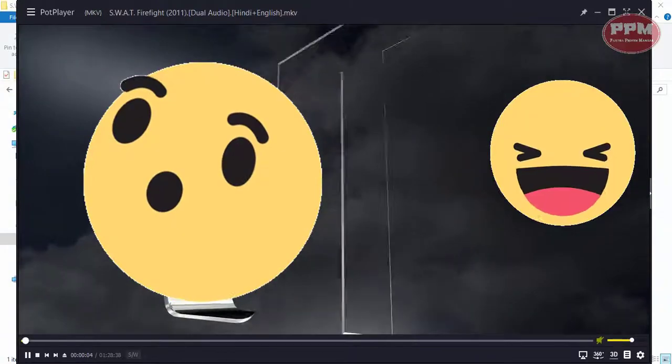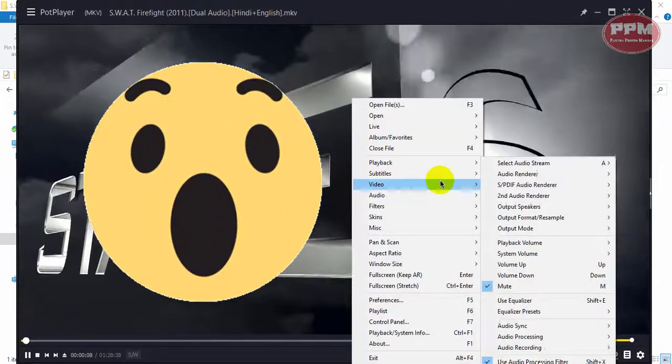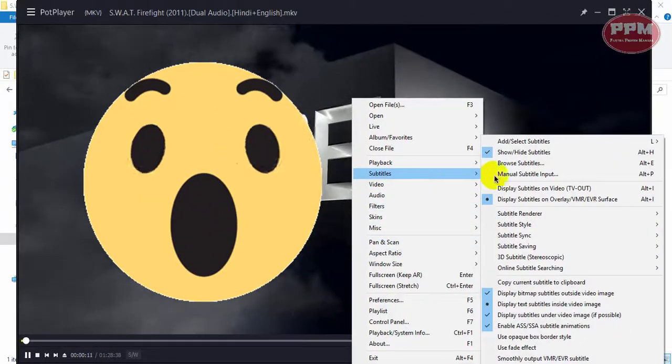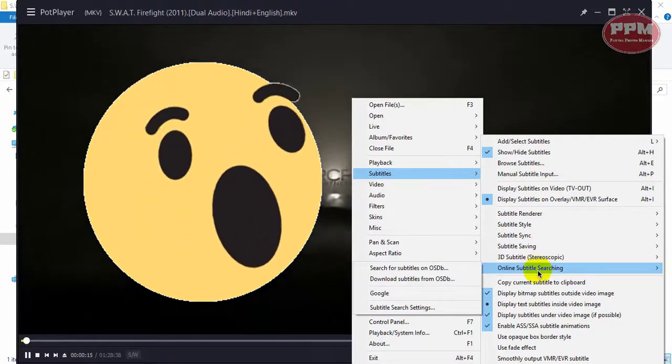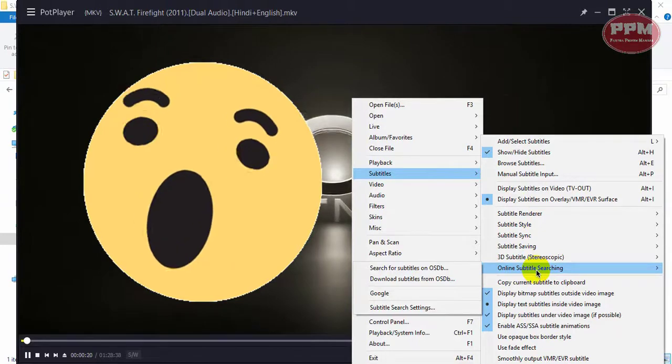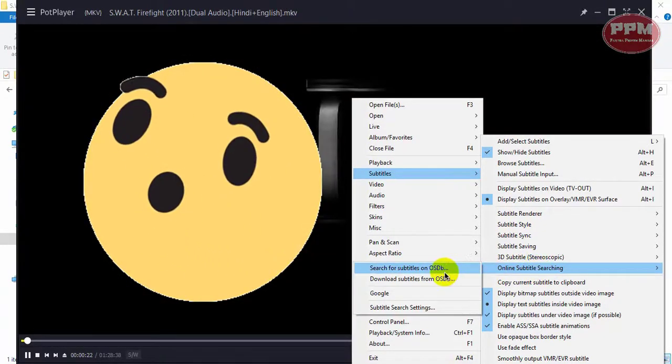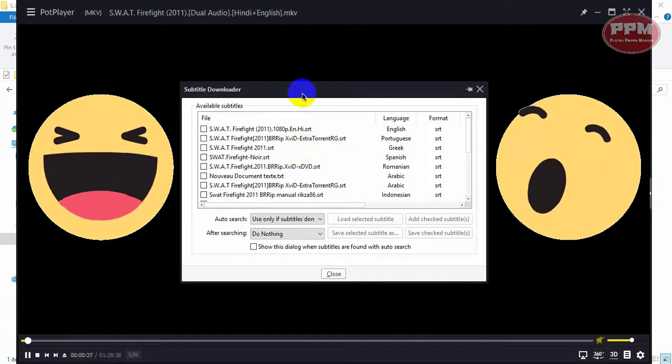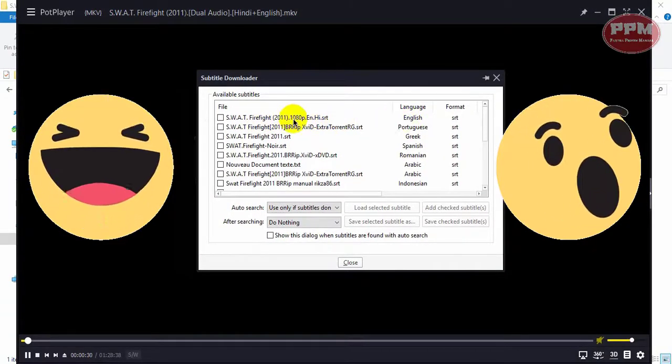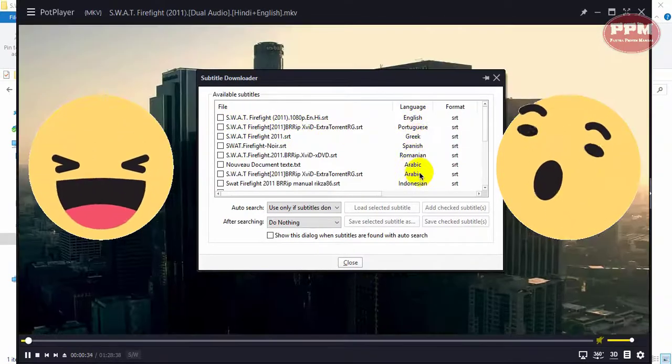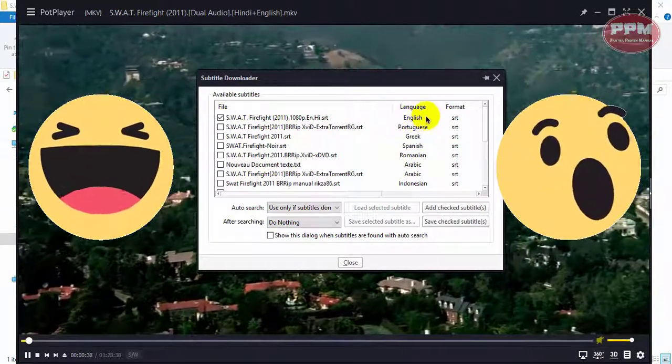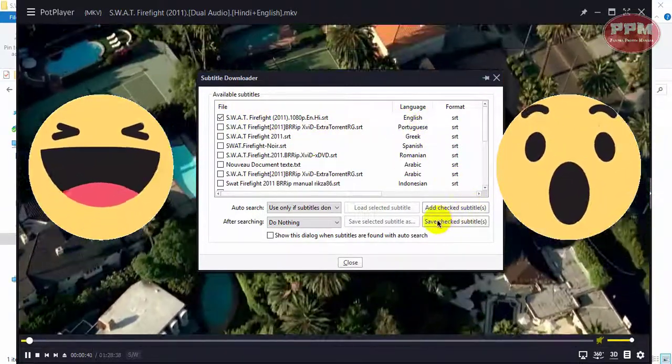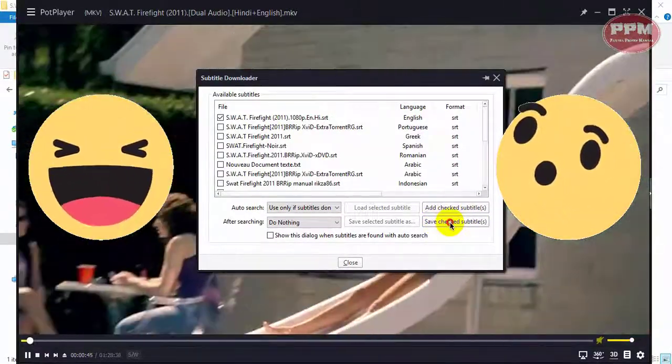Right-click on the mouse, go to subtitle, online subtitle search. For this you will need your internet connection. Go to download subtitles, then you select the subtitle which language you need. I need English, so I select it and click here to save subtitles.